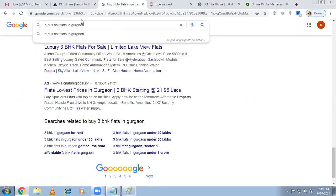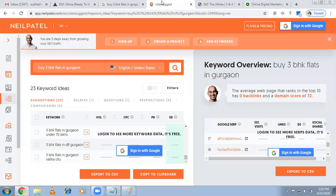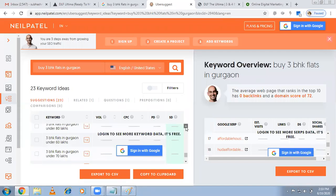For example, 'flats in Gurugram' is a broad keyword. Some people searching for flats in Gurugram may be looking for rent, but our intention is not rent — we want people to buy. That's why you take a profitable keyword with buying intent, so do proper research.